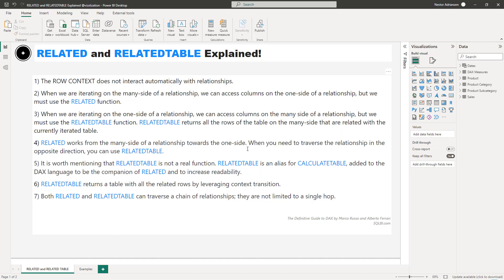Let's go over the theory real quick. Point one: the row context does not interact automatically with relationships. It means that we have to use additional functions to wrap information from other tables, despite the fact that we have relationships active.